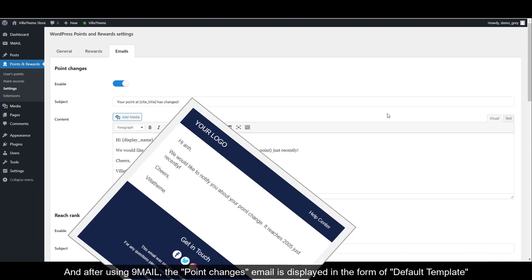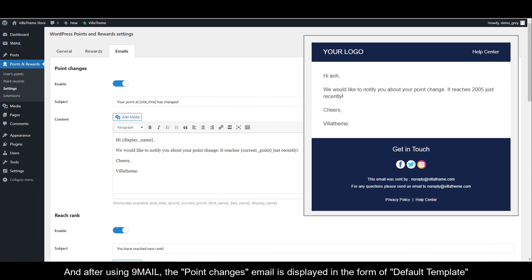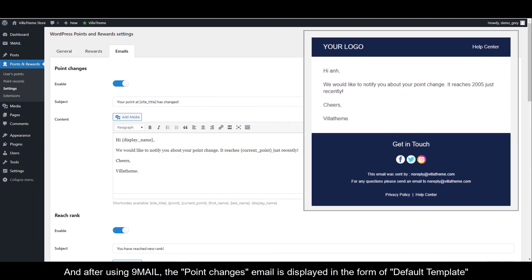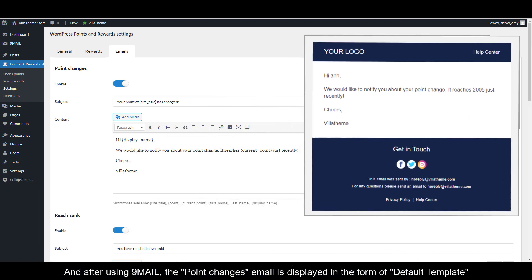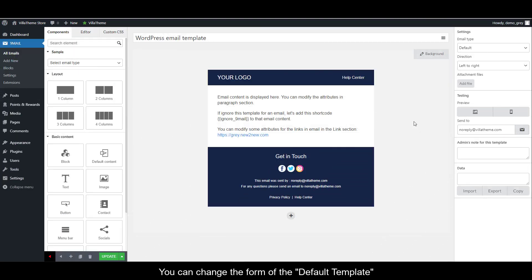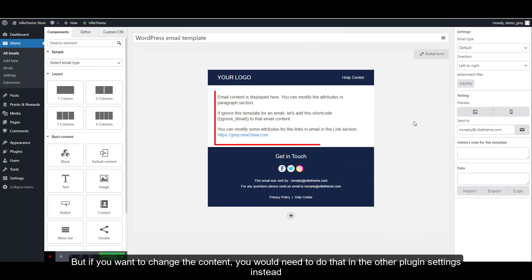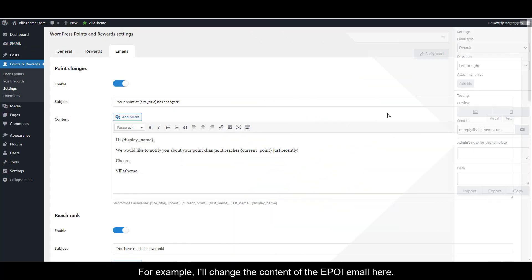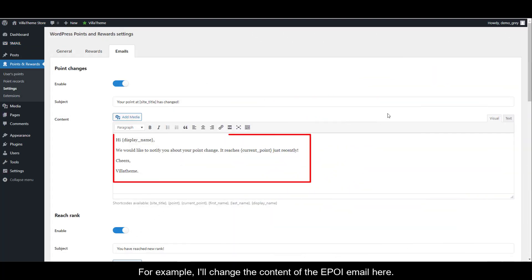And after using 9mail, the point changes email is displayed in the form of default template. You can change the form of the default template, but if you want to change the content, you would need to do that in the other plugin settings instead. For example, I'll change the content to the ePoi email here.